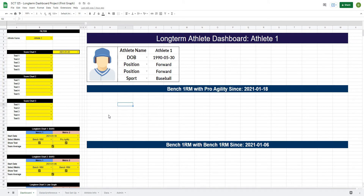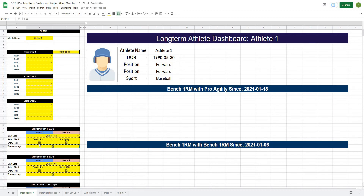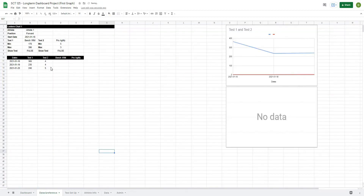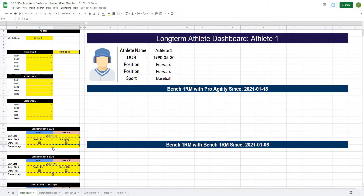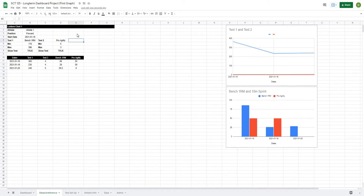The first thing I want to add is an option to use these buttons to basically turn on and off our tests, or turn on and off the team average. Right now we have it built out so we can turn off our tests, but we want to do the same thing now with the team average.